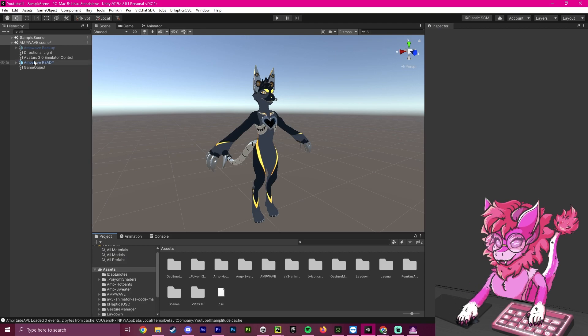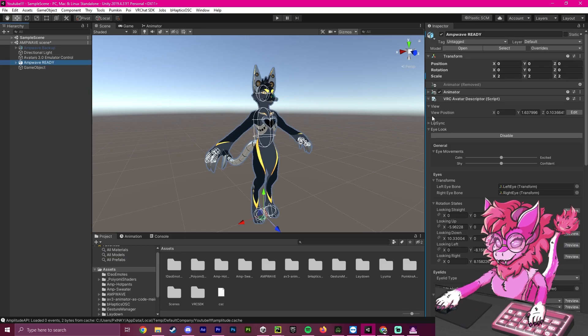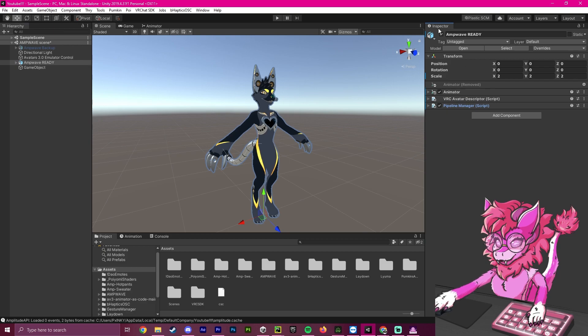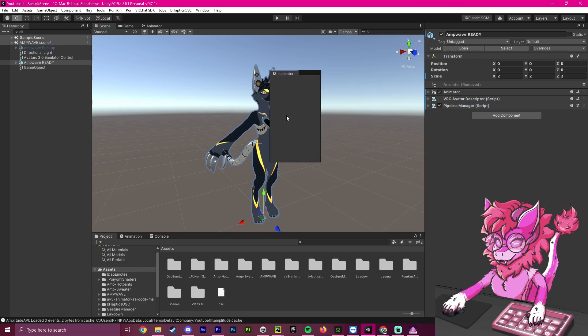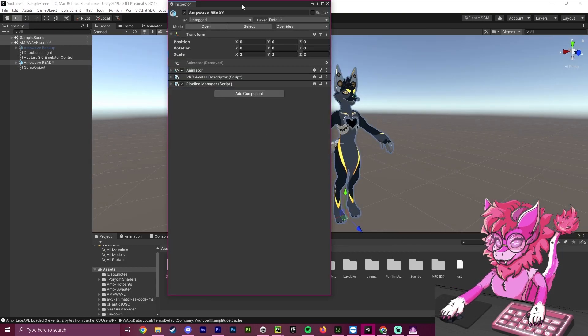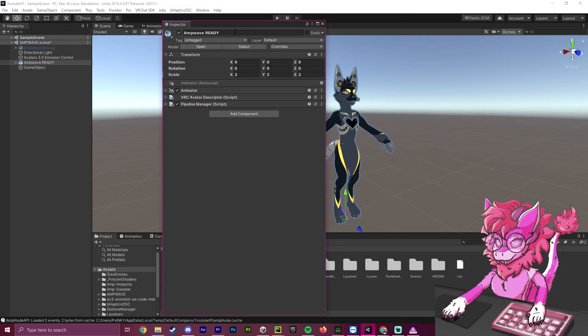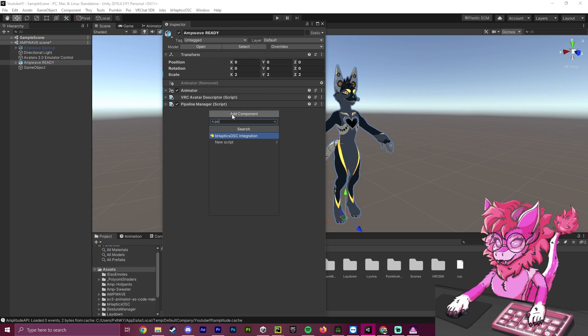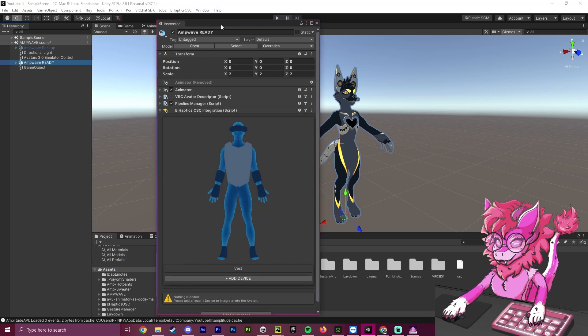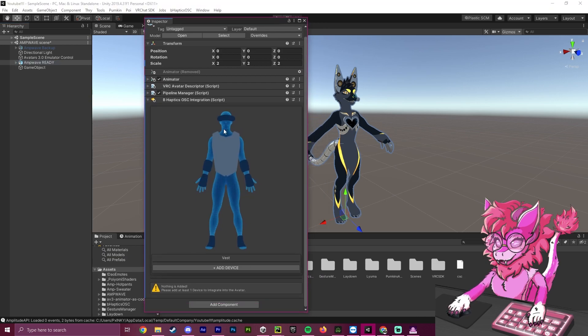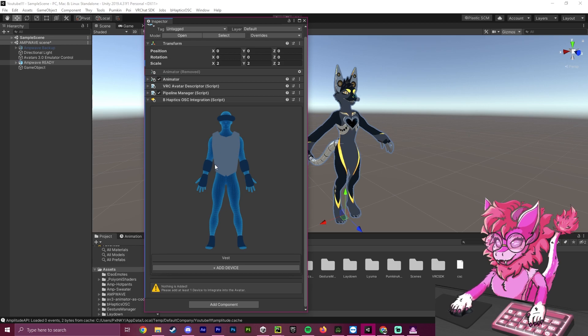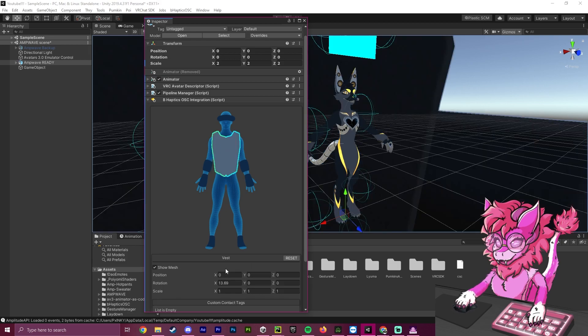Now, we'll go to our avatar and quickly close all these dropdowns. We are going to take the inspector here and hit Add Component. We're going to search right here for B-Haptics. So, B-H, and it should show up. It is the OSC integration. We will click on the device we want to add. For simplicity's sake, I am going to click strictly on the vest and hit Add Device.